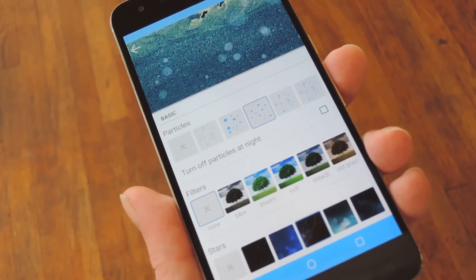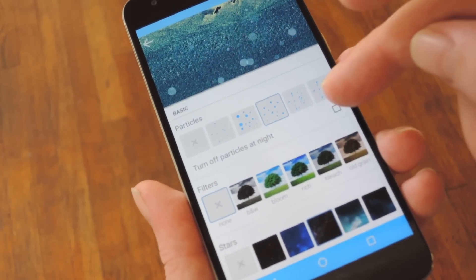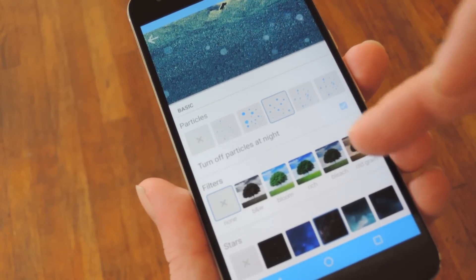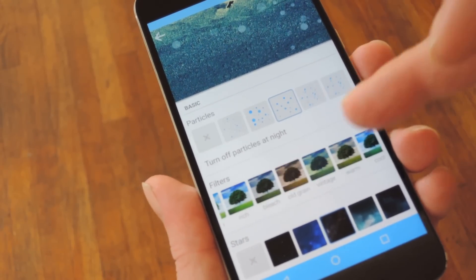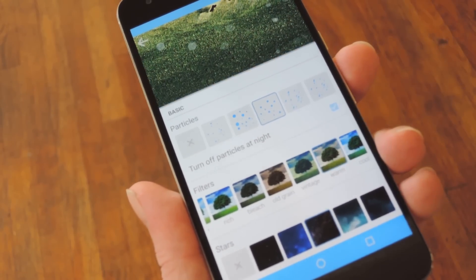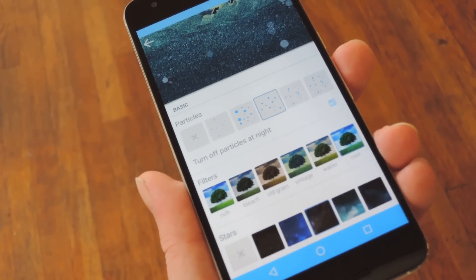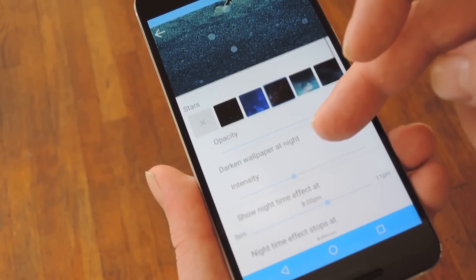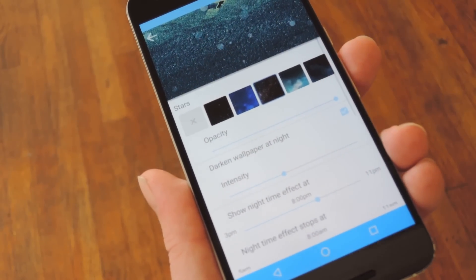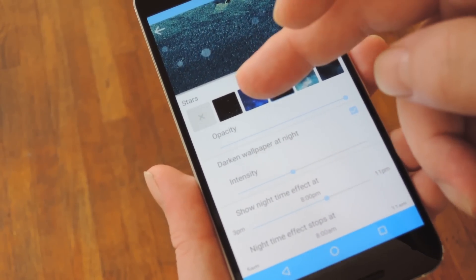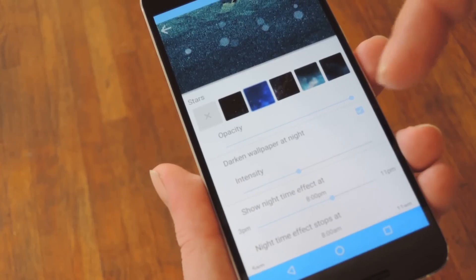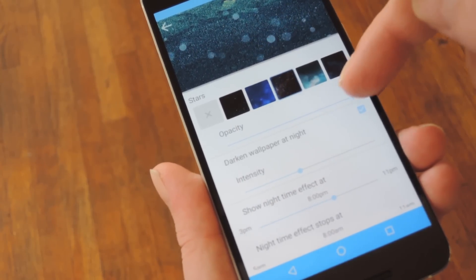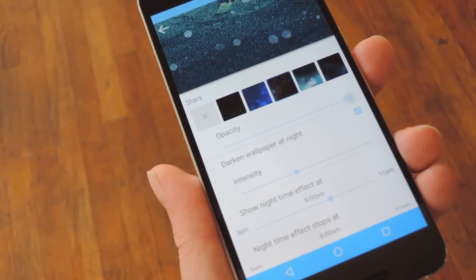Once you've sorted that out, you can opt to turn the particle effects off at night. Then there are several cool photo filters that you can apply to your base wallpaper. When you've settled on one of those, the next group of options let you adjust your nighttime effects. For instance, you can choose from one of these star overlays, then you can adjust the opacity with the slider beneath that.